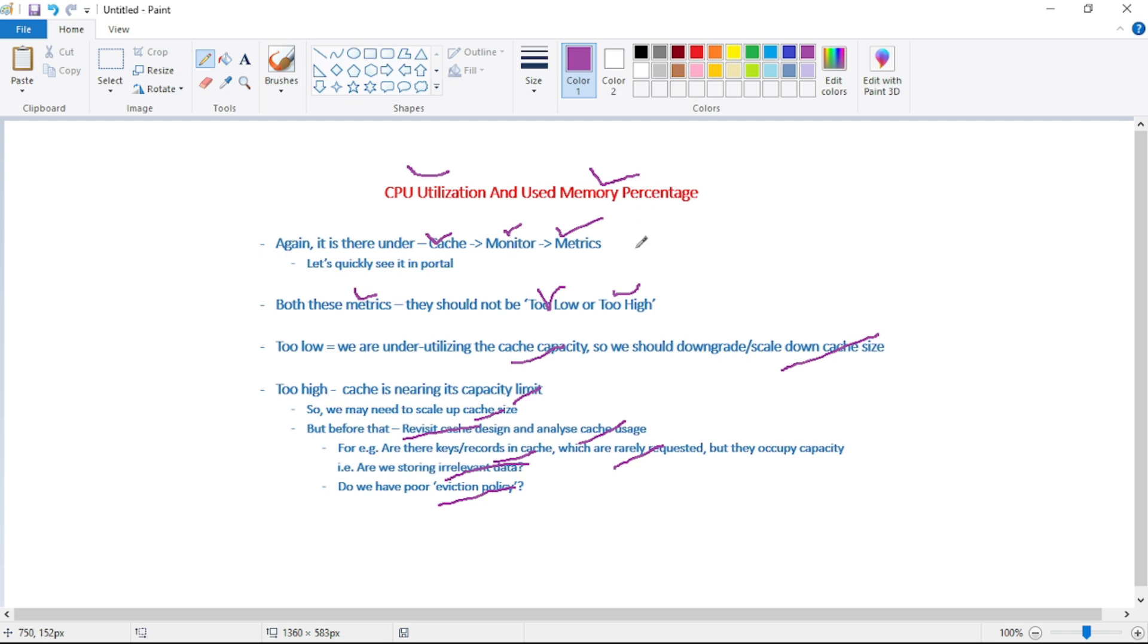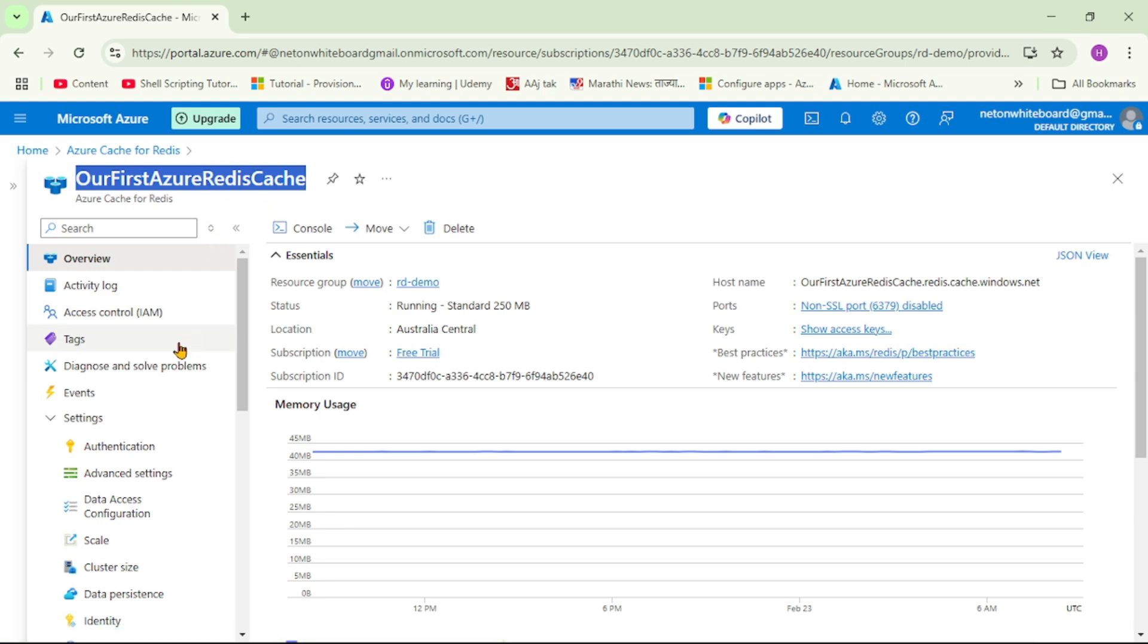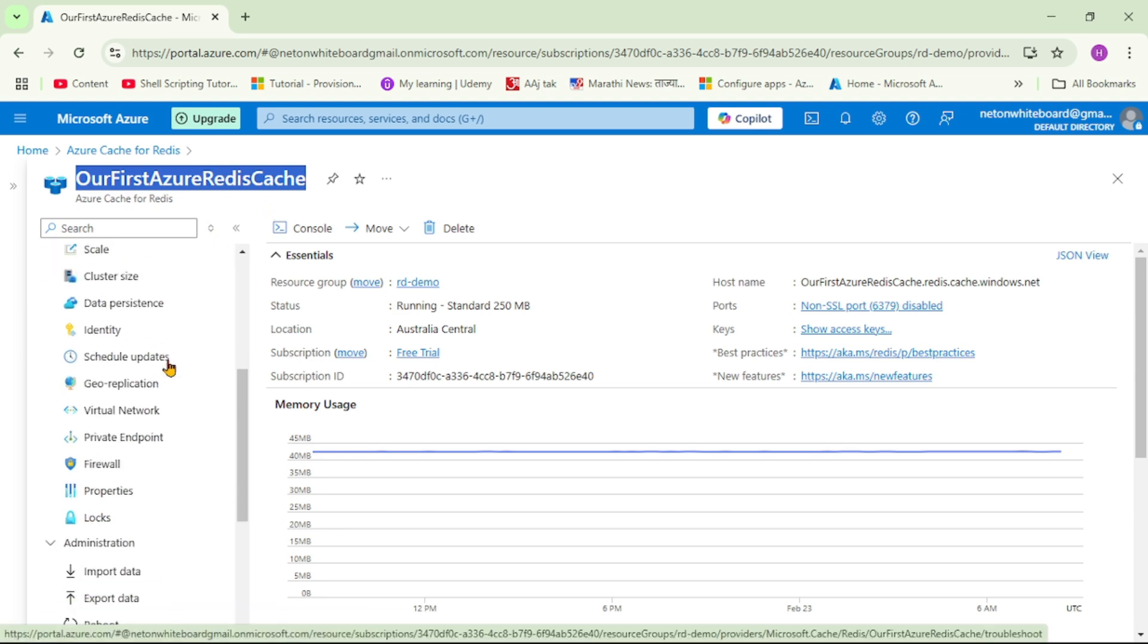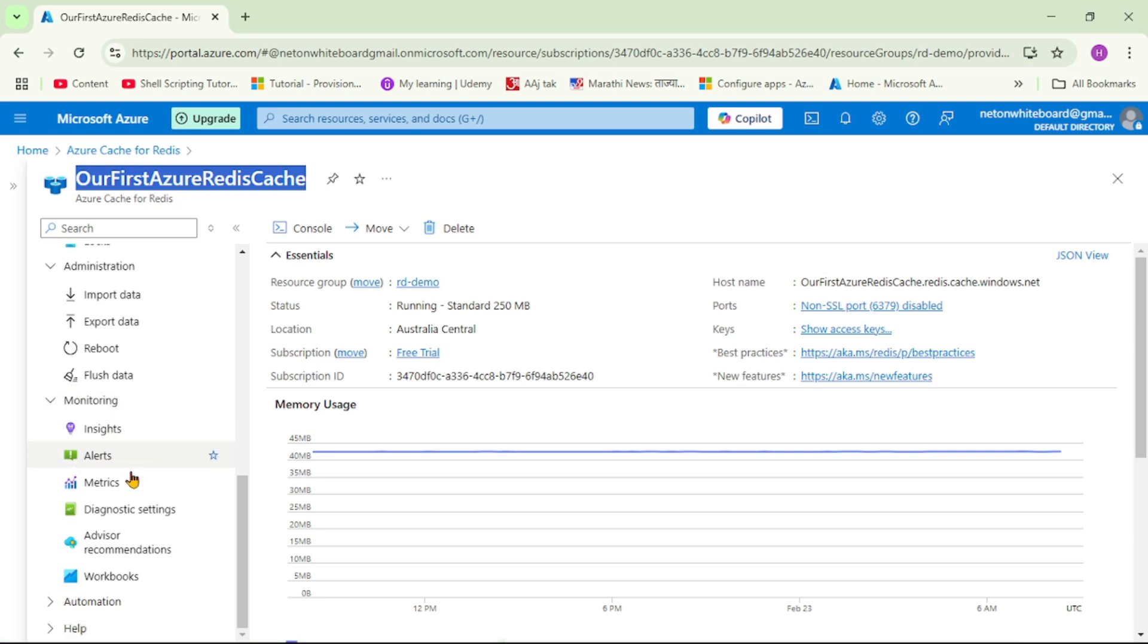So again guys, we are in Azure and this is our Redis cache. And now on the left-hand side, let's go down. Now under monitoring, let's click on this metrics.